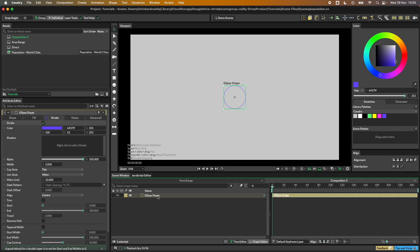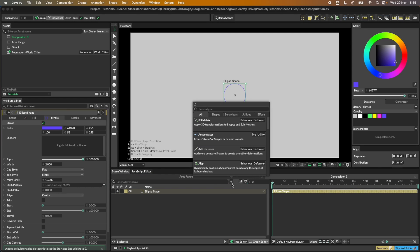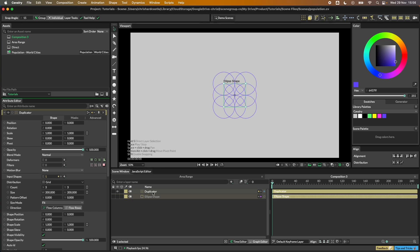We need to duplicate this ellipse — there are thousands of entries in that spreadsheet, but in this example we're going to go up to around three or four thousand. The way to do that in Cavalry is via the duplicator. You can go to the quick add menu — shortcut is Control or Command + full stop — type 'duplicator' and double-click to add it. The quick way is to select the ellipse shape, go up to the shelf, and click the duplicator icon.